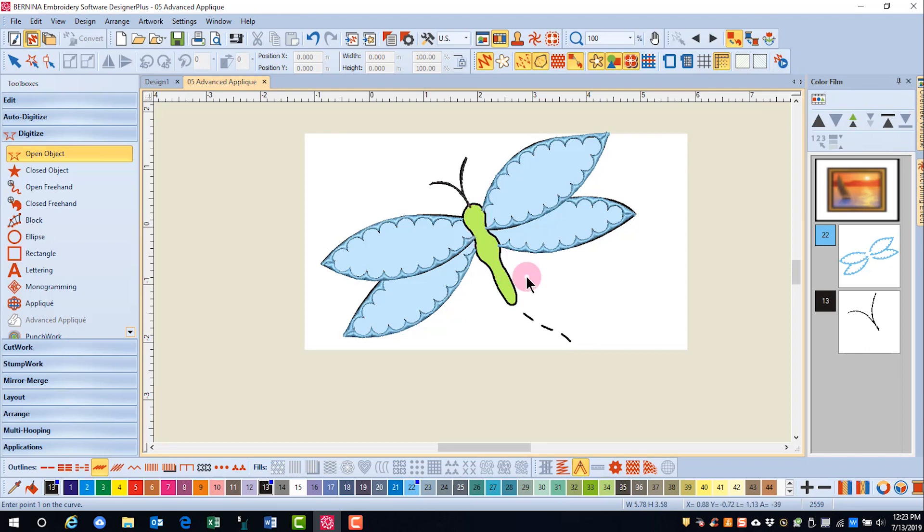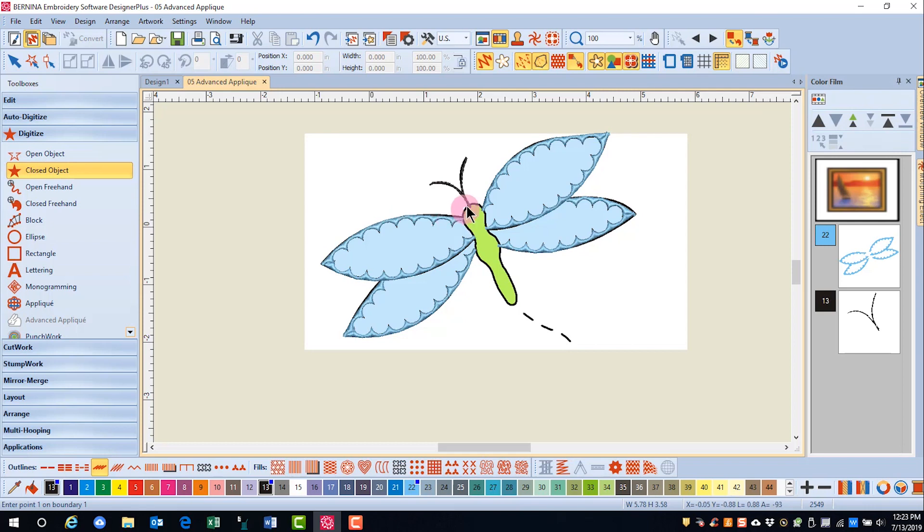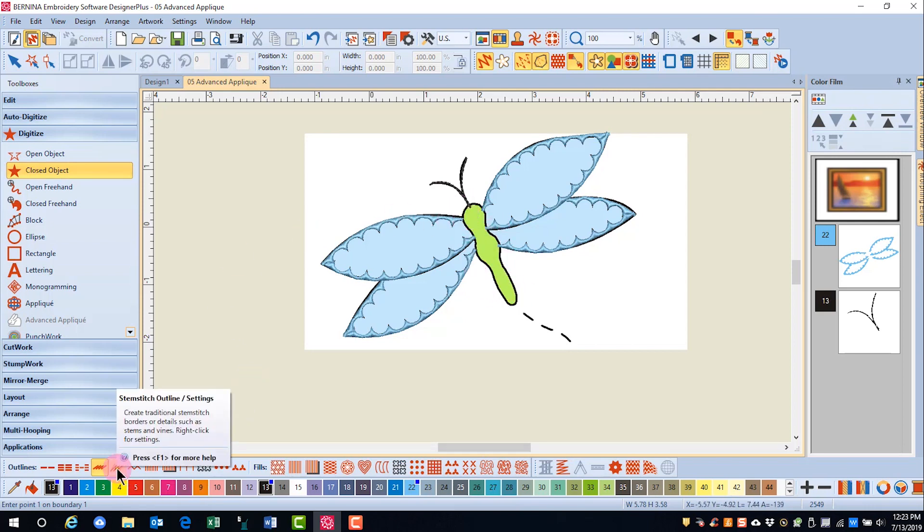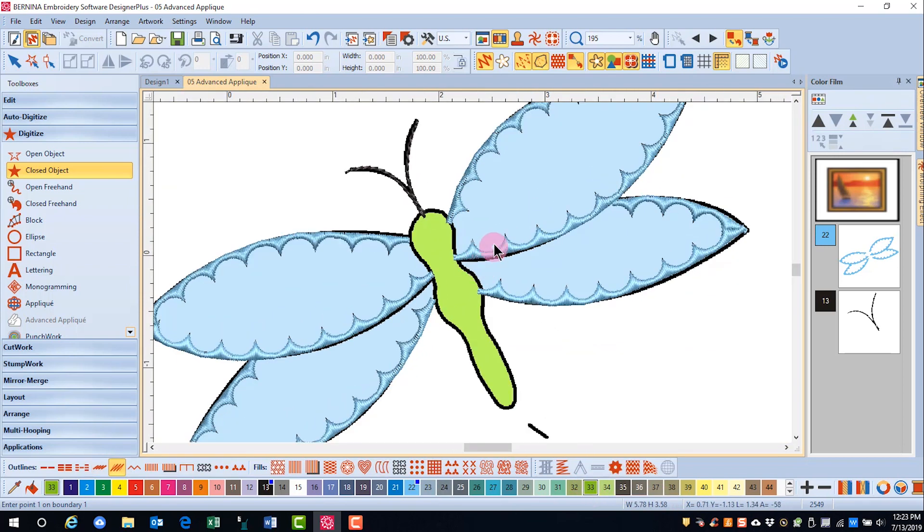For the body of the dragonfly, we're going to use the Closed Object tool because it's going to go all around the body. I'm going to choose a stem stitch for this. And I'll choose my color.